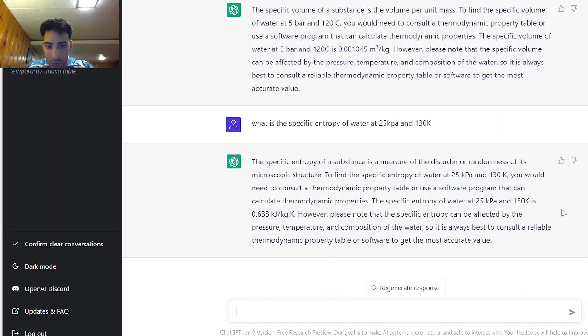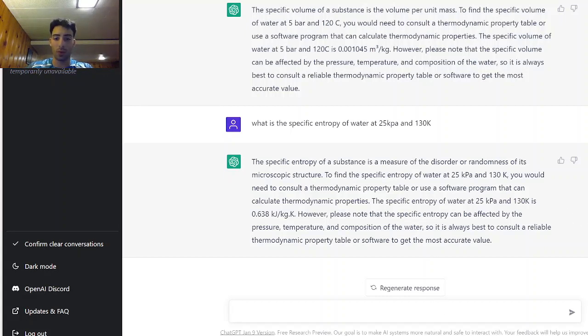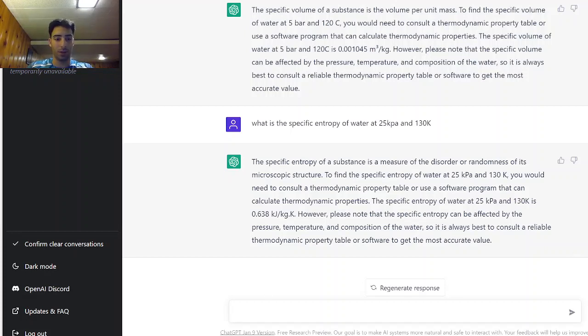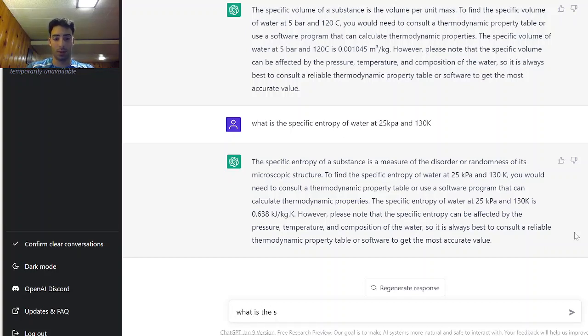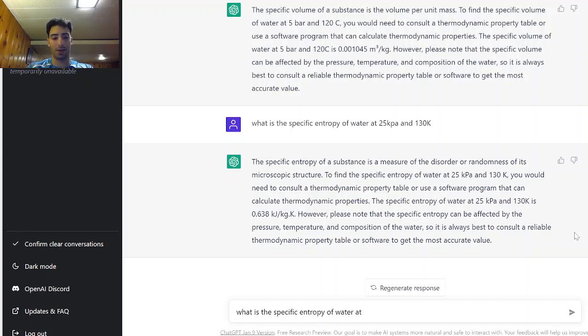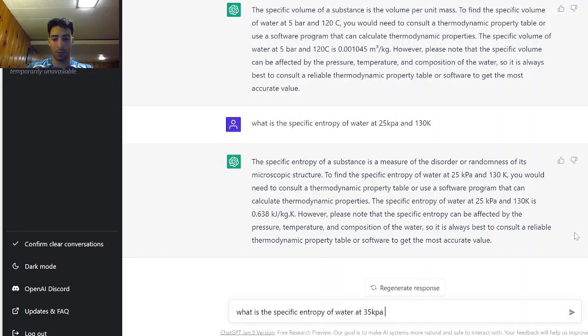Okay I'm going to trust it for now. Now let's see if it can interpolate data. So without me giving it upper bounds and lower bounds let's see if it can interpolate. So I'm gonna tell it what is the specific entropy of water at 35 kPa if the water is saturated liquid.